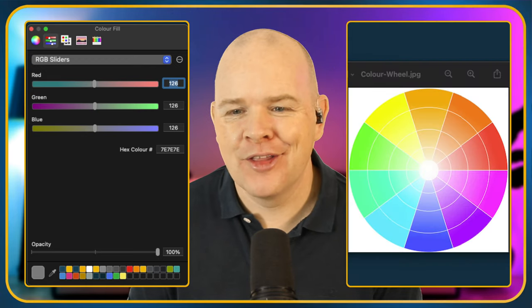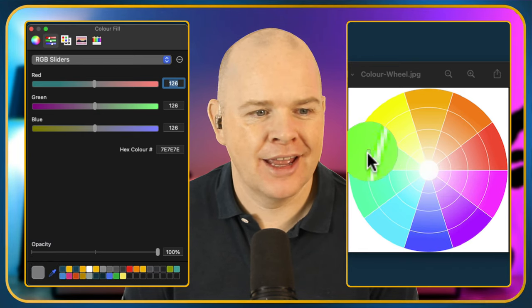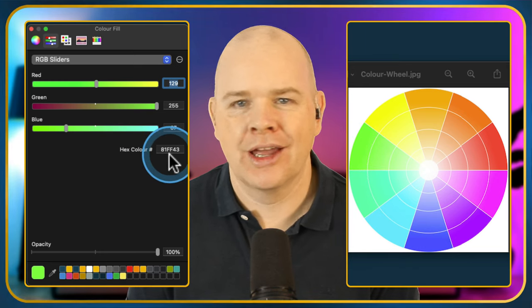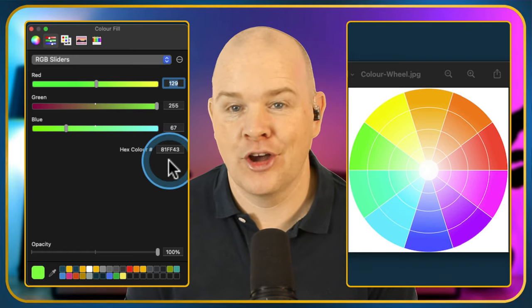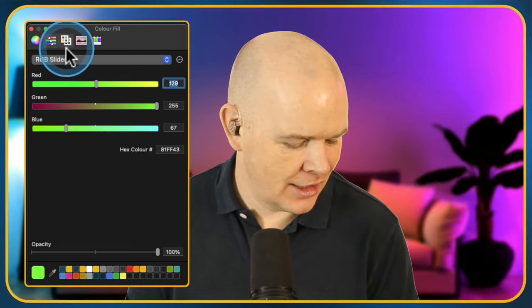If somebody gives you an image or you've got something on screen and you think that's a nice color and you'd like to know the hex code — maybe you want to write it down and remember it for later — the way you do that is to come over here and use your little color picker again. Go back over to the image, grab that color of green for example, and then when you come back over to the sliders view you can see exactly what the hex code of it is. So that's how you find the code of any color on your screen.